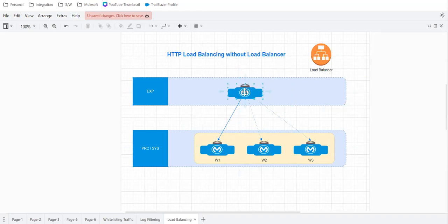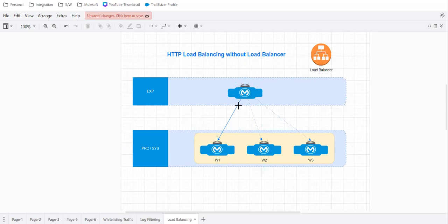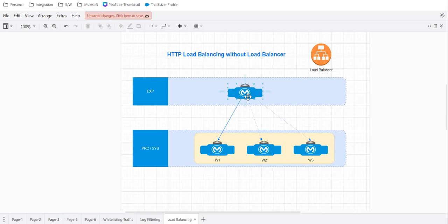Now my experience API sending request to that process or system API and my job here to make sure the requests, which I'm sending multiple requests, those are getting load balanced. Let's see how we can do.